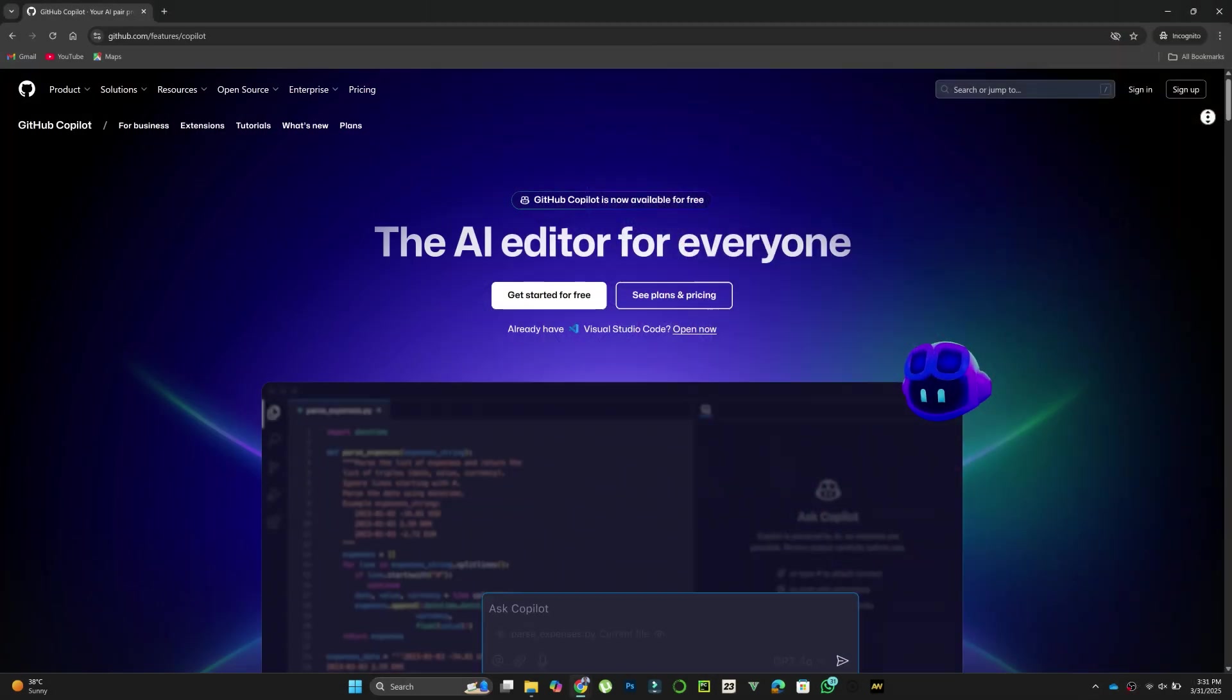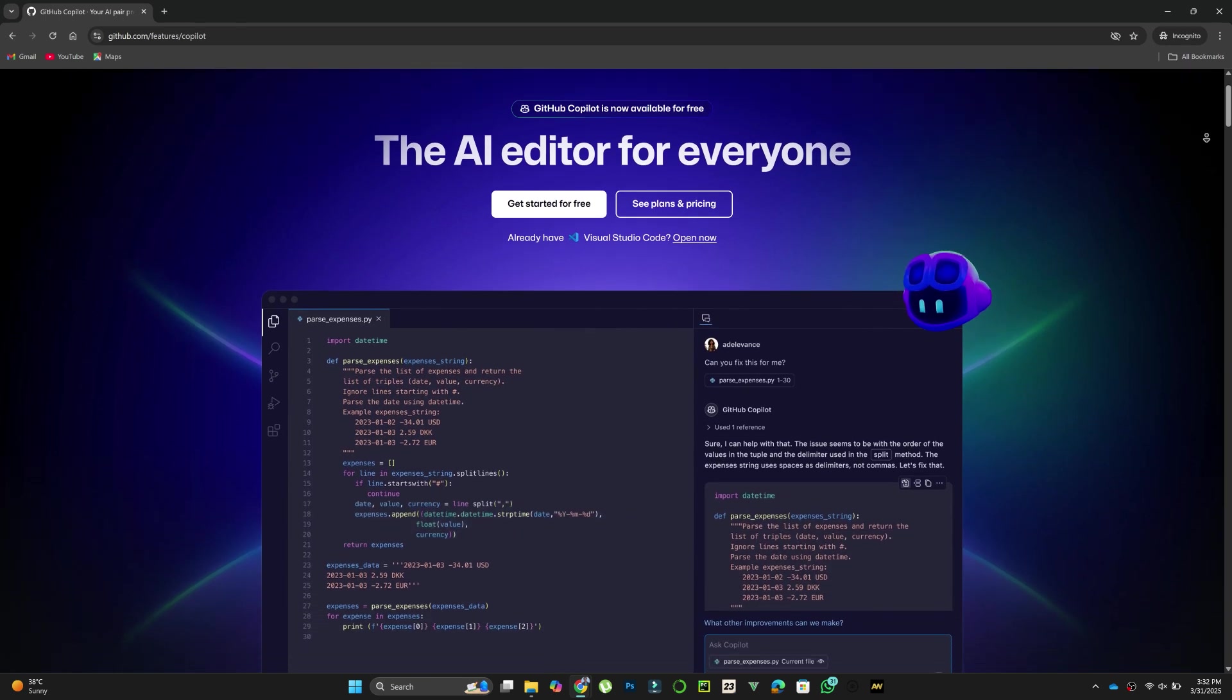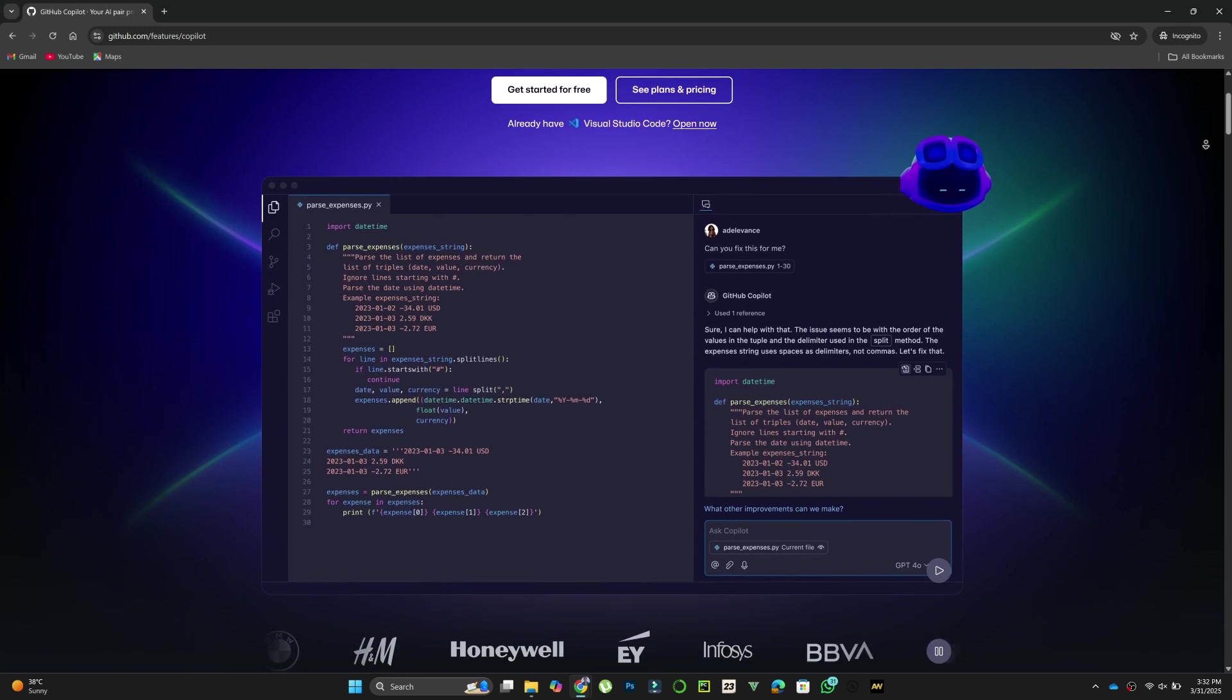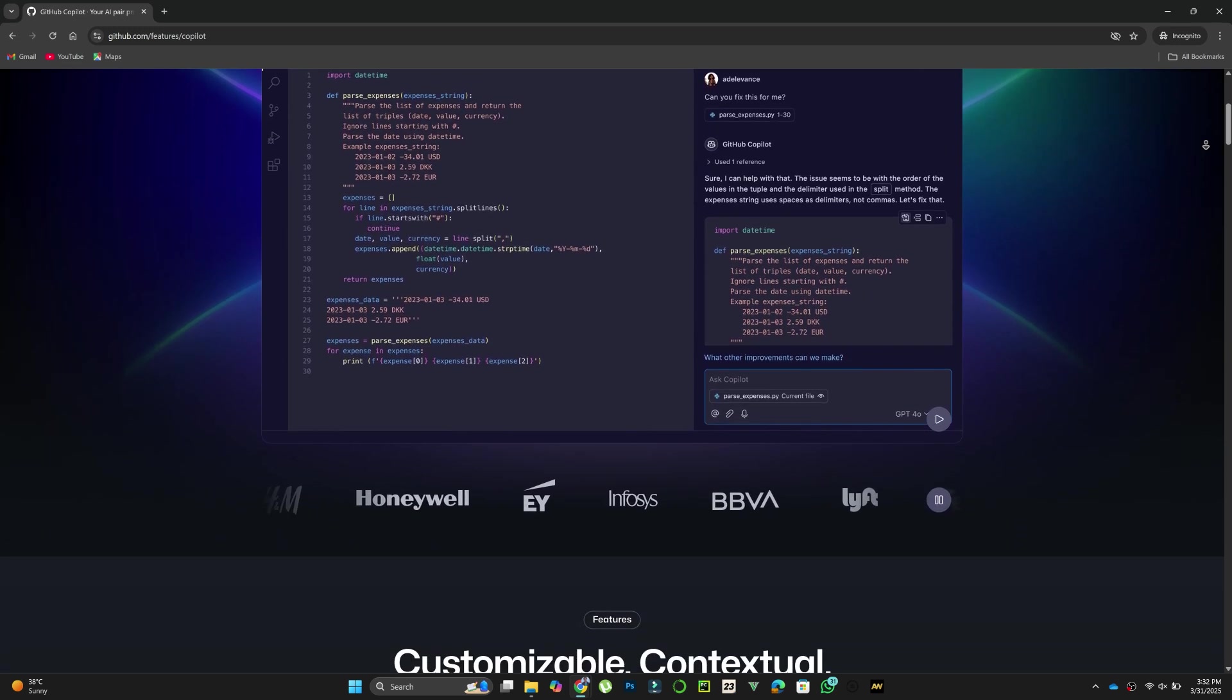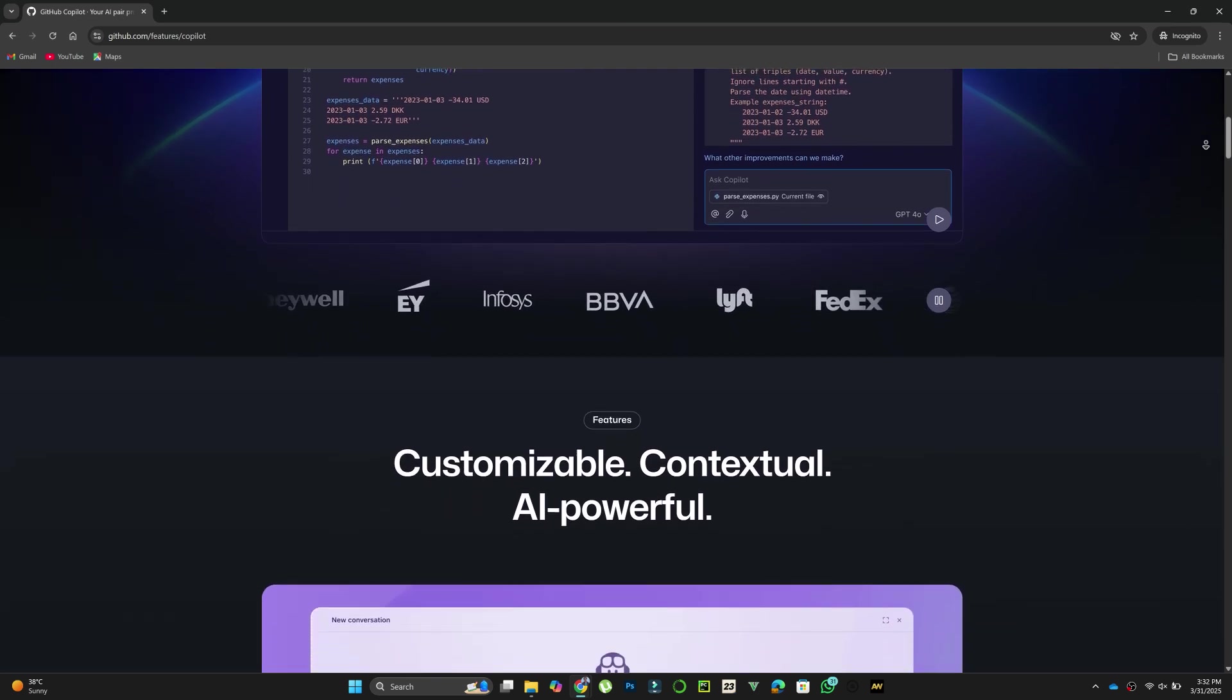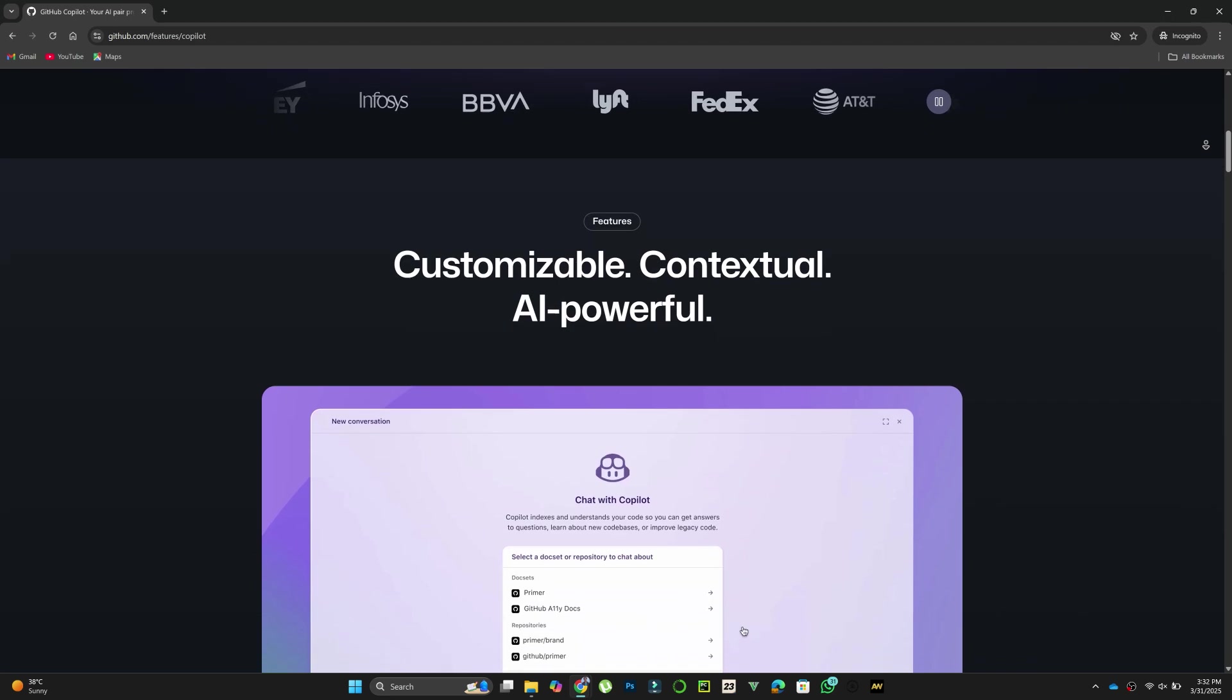Rucode is designed to boost productivity by automating repetitive tasks and providing intelligent code suggestions. It helps streamline workflows, saving developers valuable time while ensuring efficient project management. Rucode's simplicity and focus make it ideal for tackling coding challenges quickly and effectively.